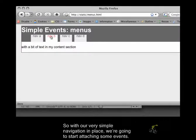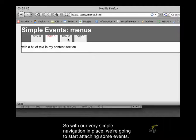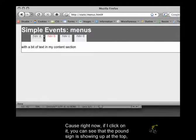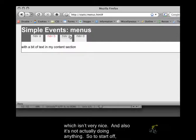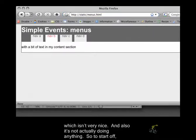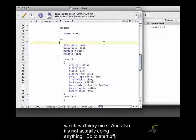So, with our very simple navigation in place, we're going to start attaching some events. Because right now, if I click on it, you can see that the pound sign is showing up at the top, which isn't very nice. And also, it's not actually doing anything.